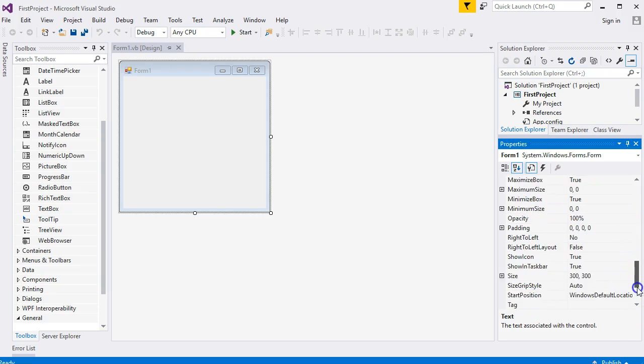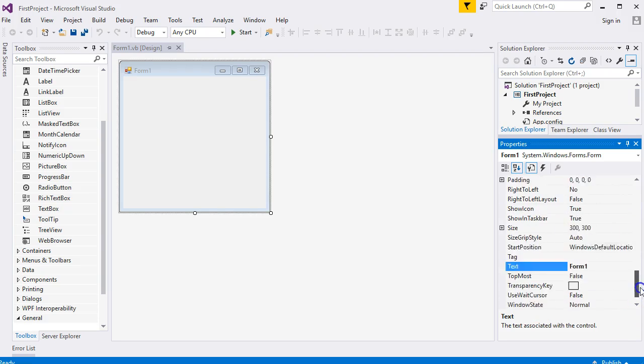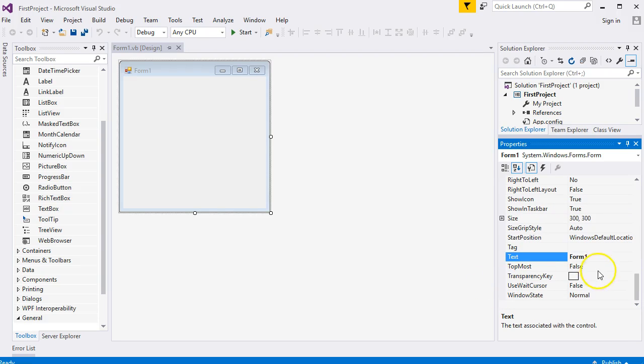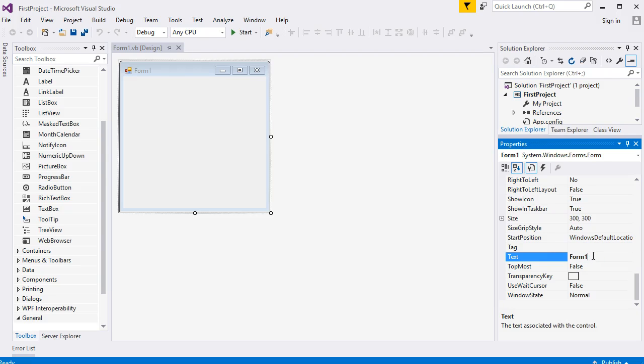You will see all of the properties on the left-hand side - these are the properties themselves - and on the right-hand side are the values for the properties. Text: Form1. Some of the properties you can just click inside. That is a text box. Form1 for the text is here, right at the top.